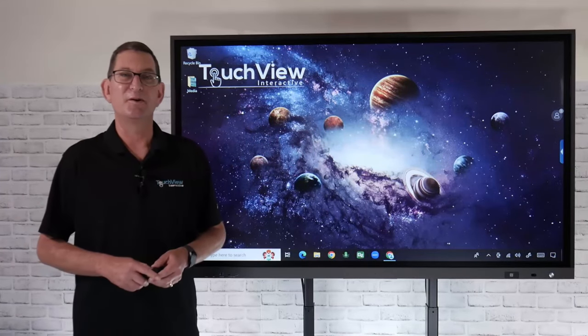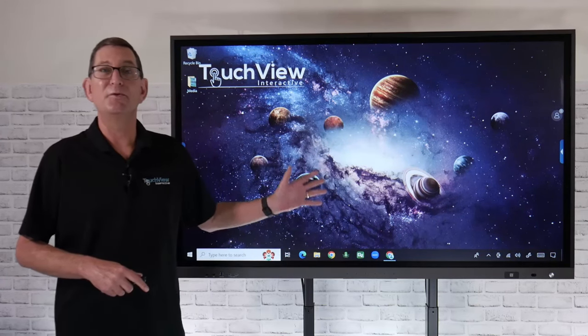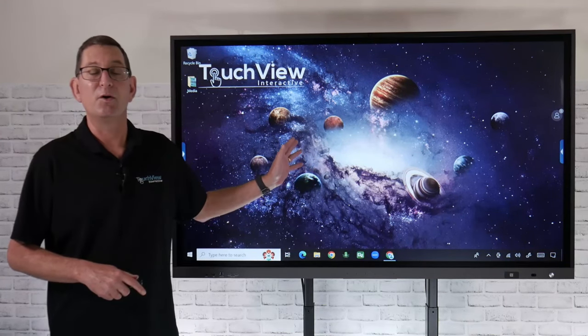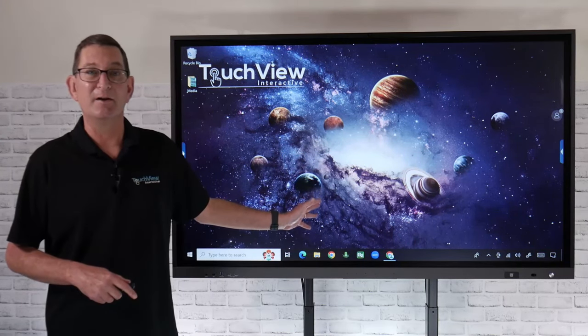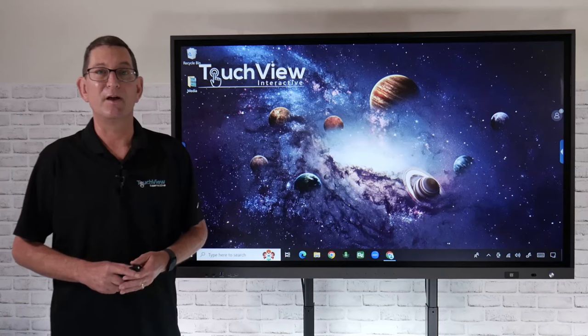Hi and welcome to TouchView Interactive. We're going to take a look at the new Generation 4 Ultra Series panel, the latest in our installment of lineups.